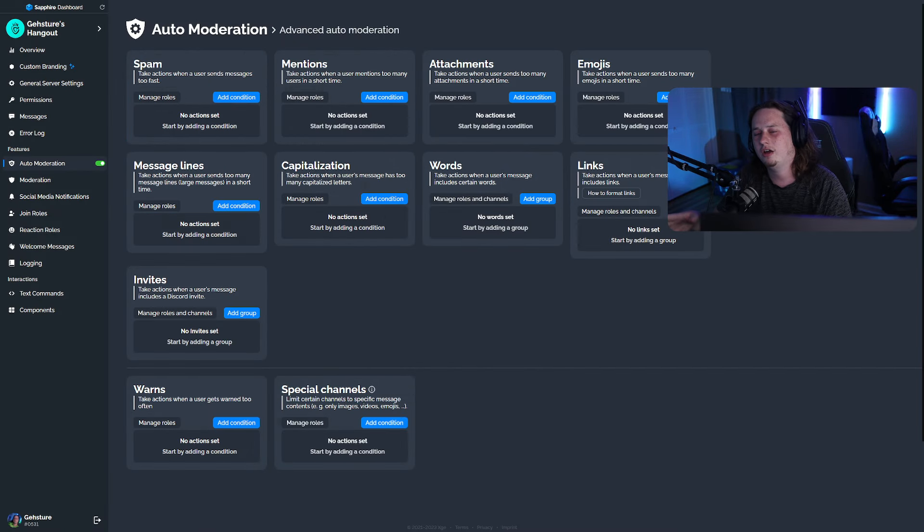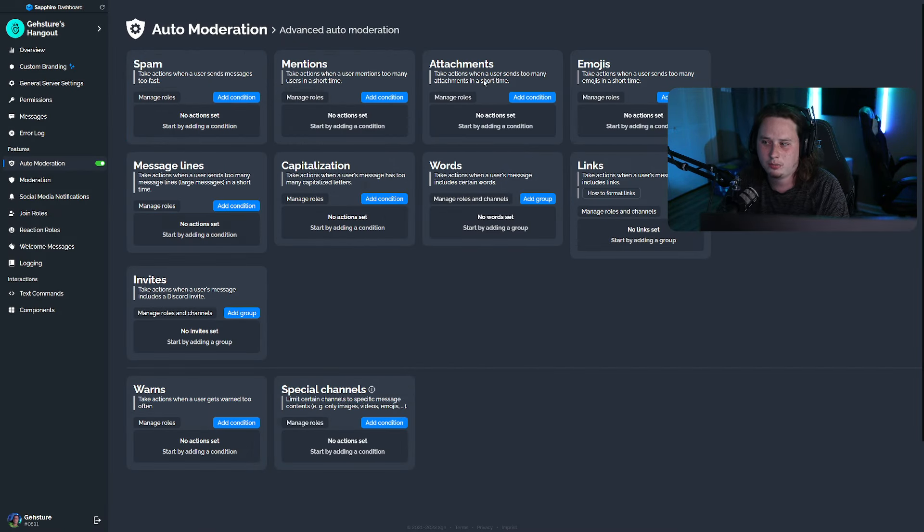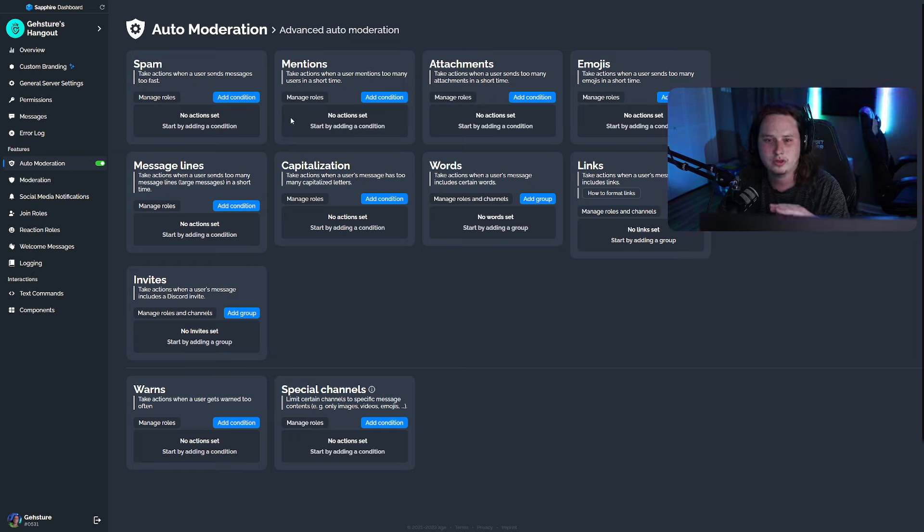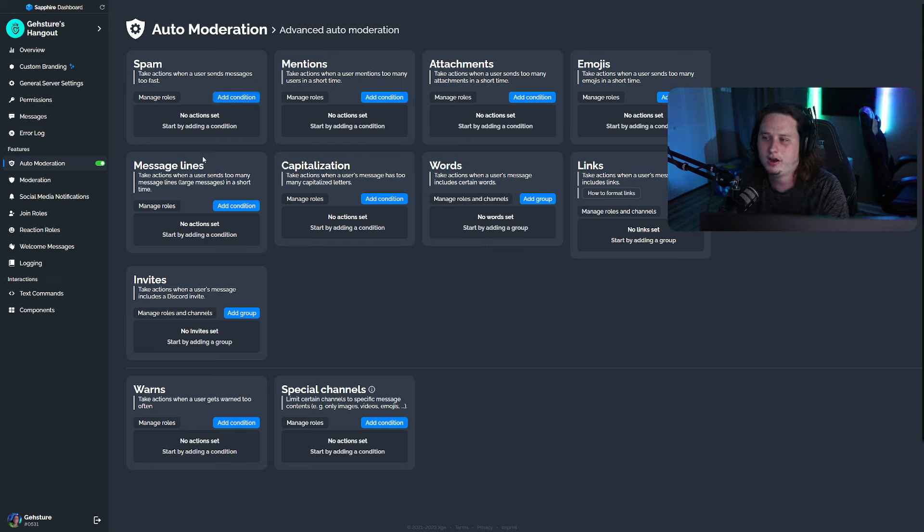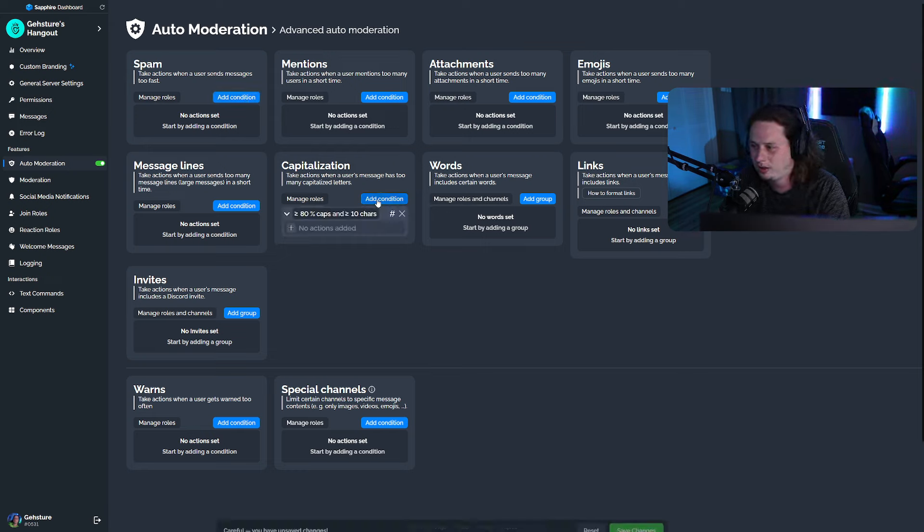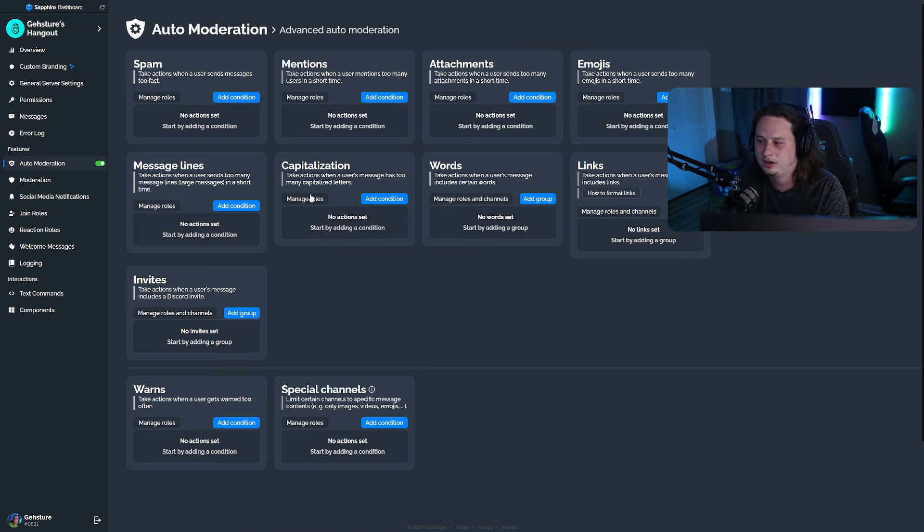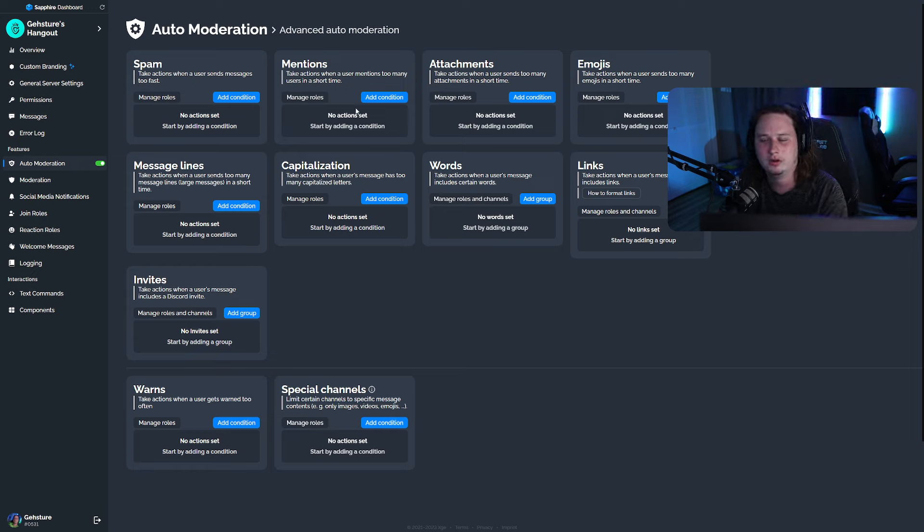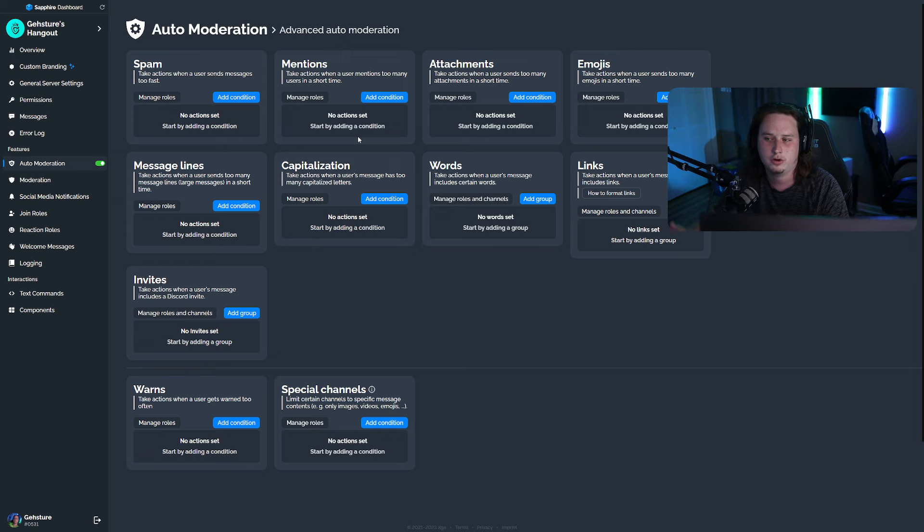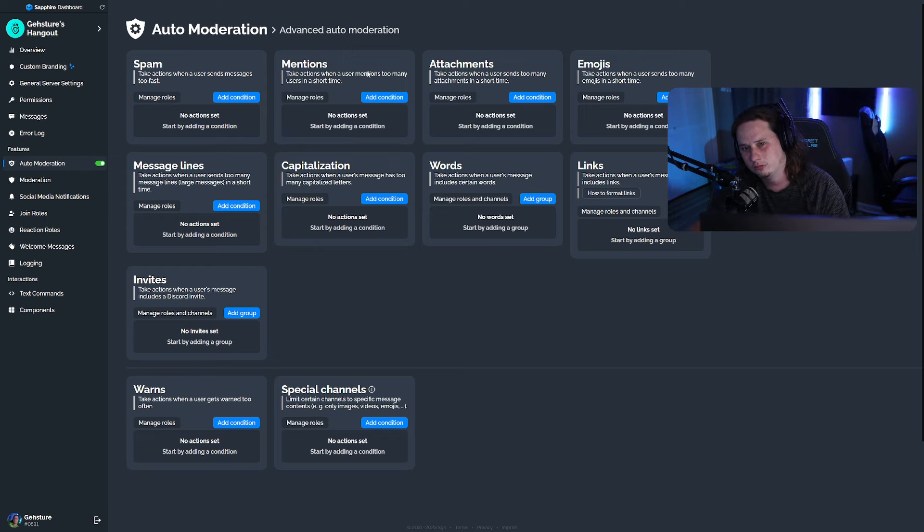Another con that I find with Sapphire is the advanced auto moderation. With a lot of other bots, it's really easy to set up. You just toggle things on, toggle things off. With Sapphire, it's pretty complex and pretty complicated. I just wanted to mention that setting up advanced auto moderation, if you plan to do that, it's a little bit complicated for a newer Discord user with Sapphire than it is with other bots.